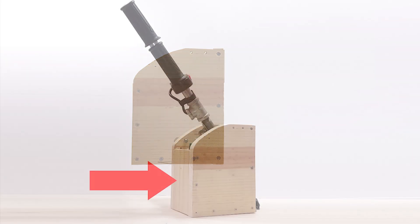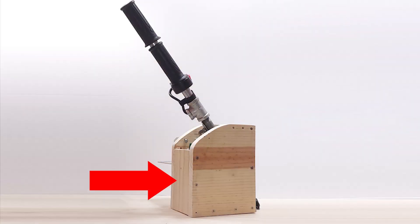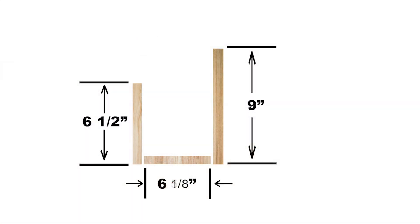So at this point you should have two matching face plates and you connect them together with one by four pine board. Take a length of one by four and cut out three pieces according to these dimensions.